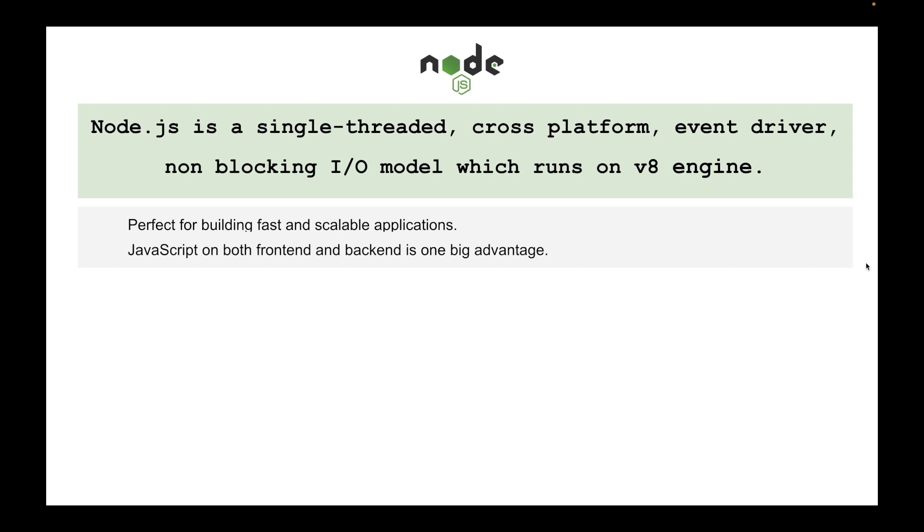The benefit of using Node if you know JavaScript is that you can use it both on the frontend and backend. It's a JavaScript, so if you know JavaScript it's easy for you to learn because you know the syntax.